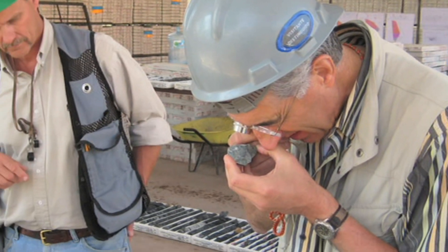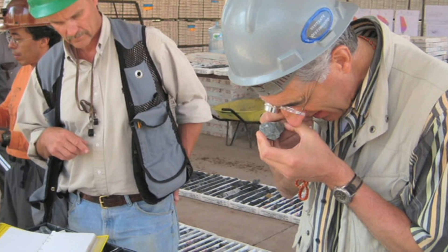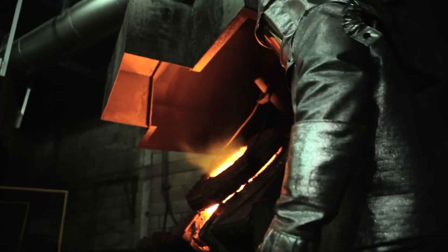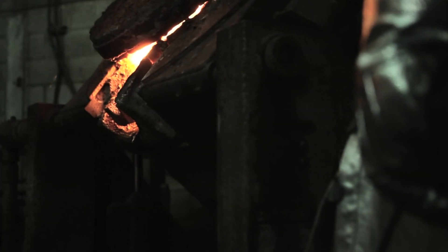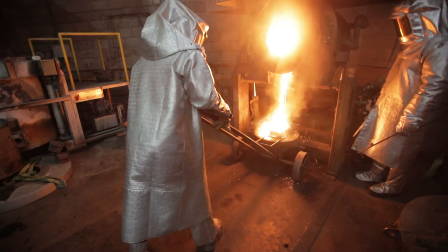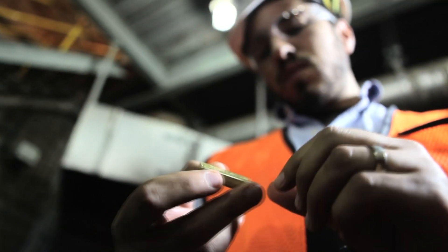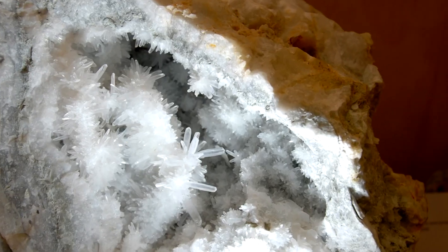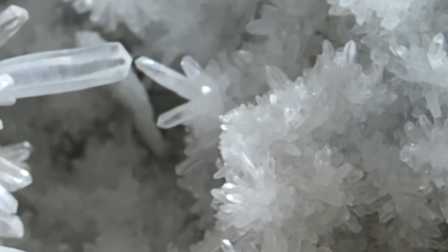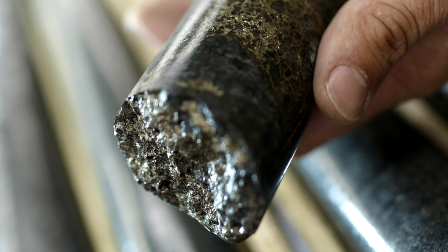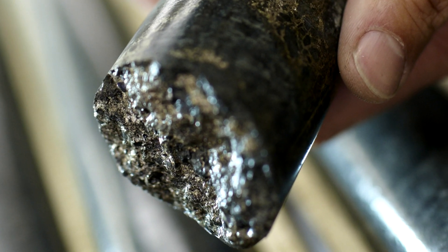Precious metals produced from primary sources start off as ore. Once the ore is removed from the mine, it must be processed to separate the valuable content from the surrounding rock and minerals to extract the metals from the ore. Ore with low concentrations of metal take more energy and work to concentrate and refine. Concentrations of precious metals in ore can be very low, yet still be profitable to mine due to their high value.